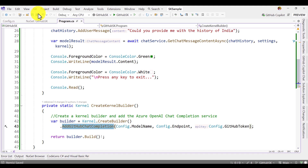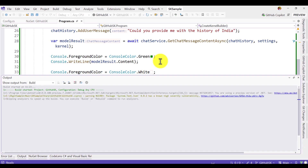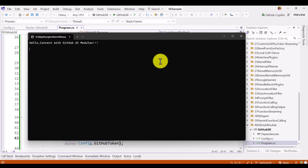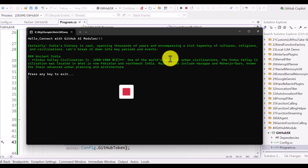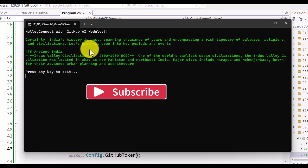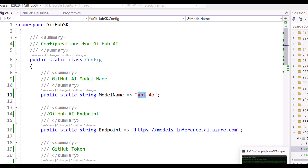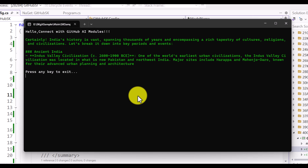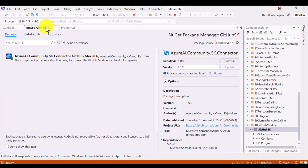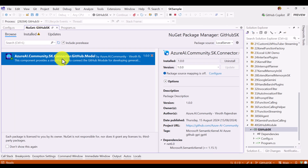We restart the application again and here we get the result from the GitHub AI Model. I used the gpt-4o model and we get the result. So if you want to connect GitHub AI Models using Semantic Kernel with the gpt-4o model, you can use this package. The package is called 'azure-ai-community sk-connector-github-model'.